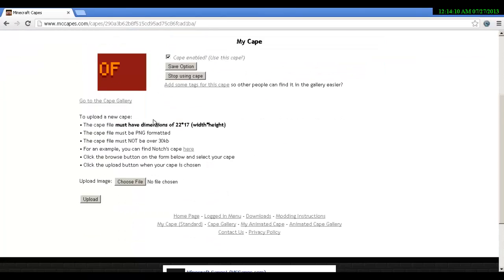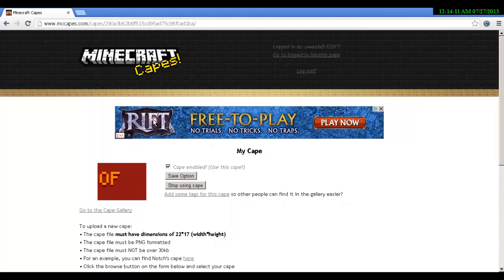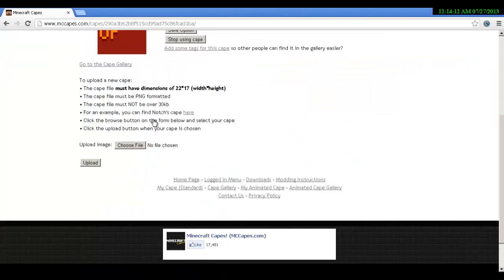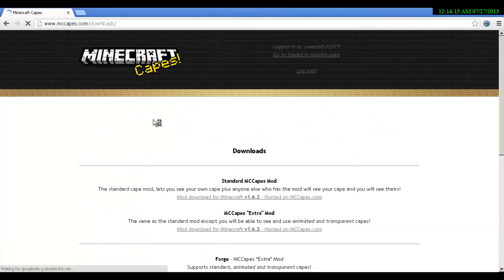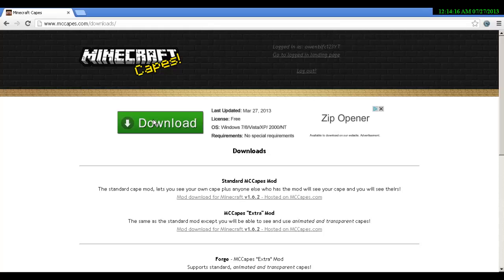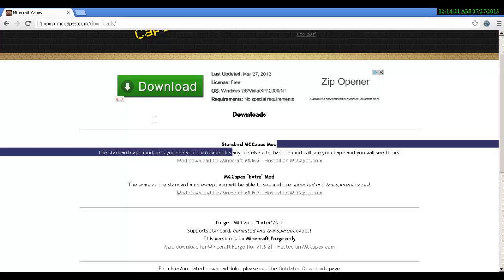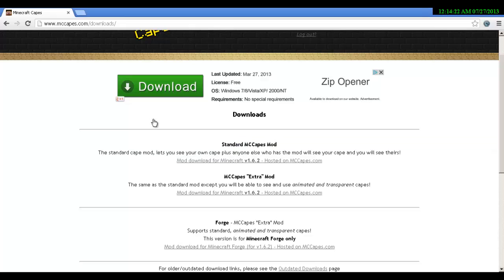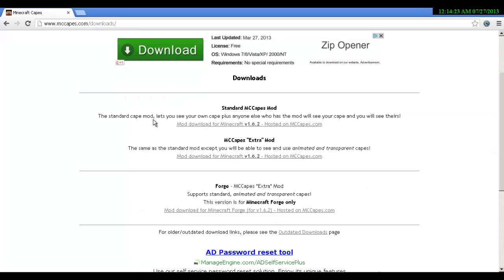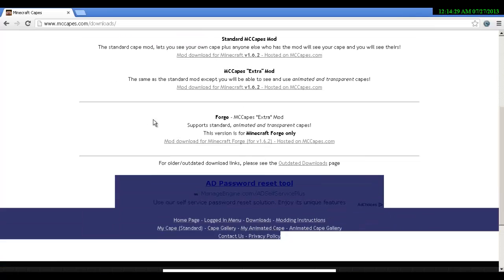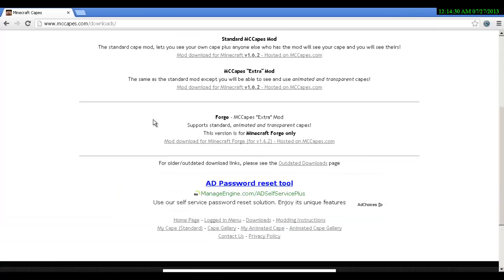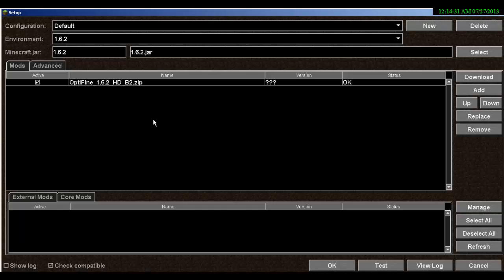So let's say we've got the OptiFine cape, you want to click 'use this cape', then you get to this page. You want to tick this. Now you want to scroll down, go to downloads. Download the extra MC cape mod, click it, download it. I dragged it to desktop so it's a lot easier.